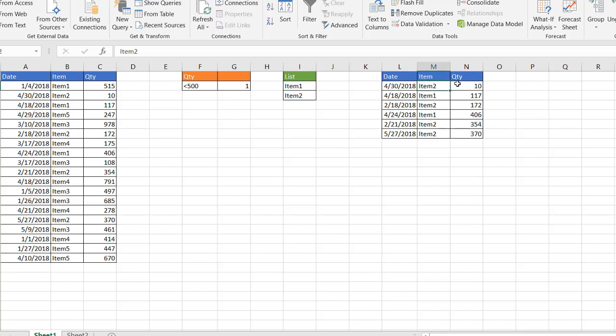So that's the way that we can look up records in a table that match a list with some criteria using the advanced filter feature. I hope that helps, thanks for watching.